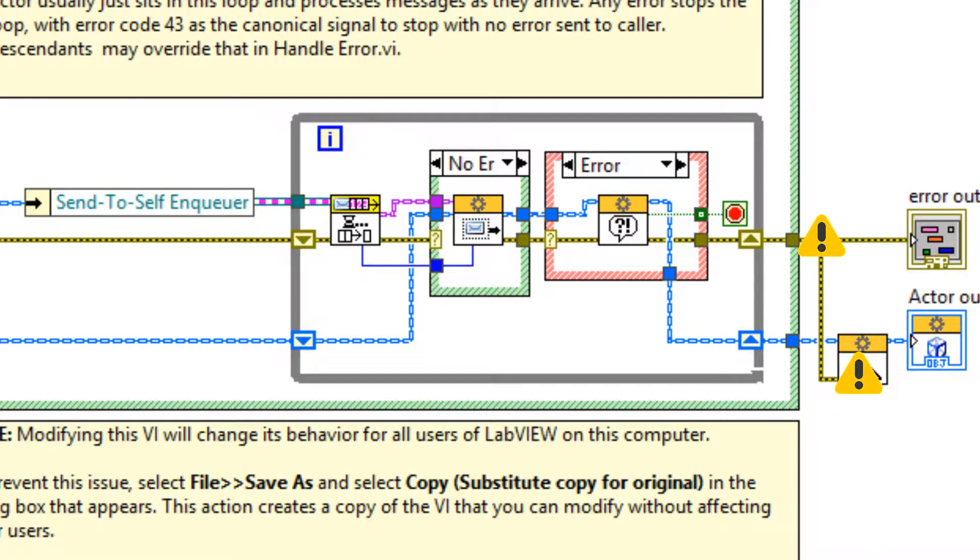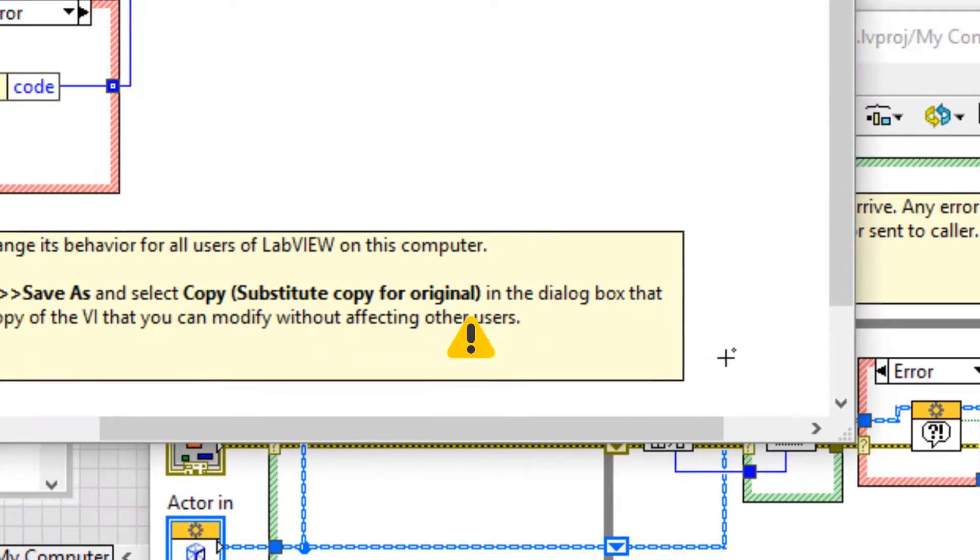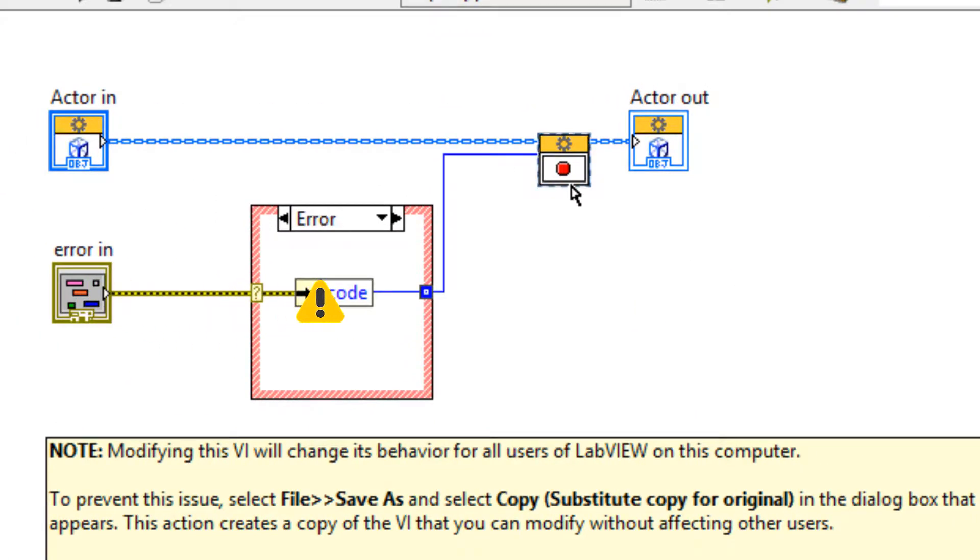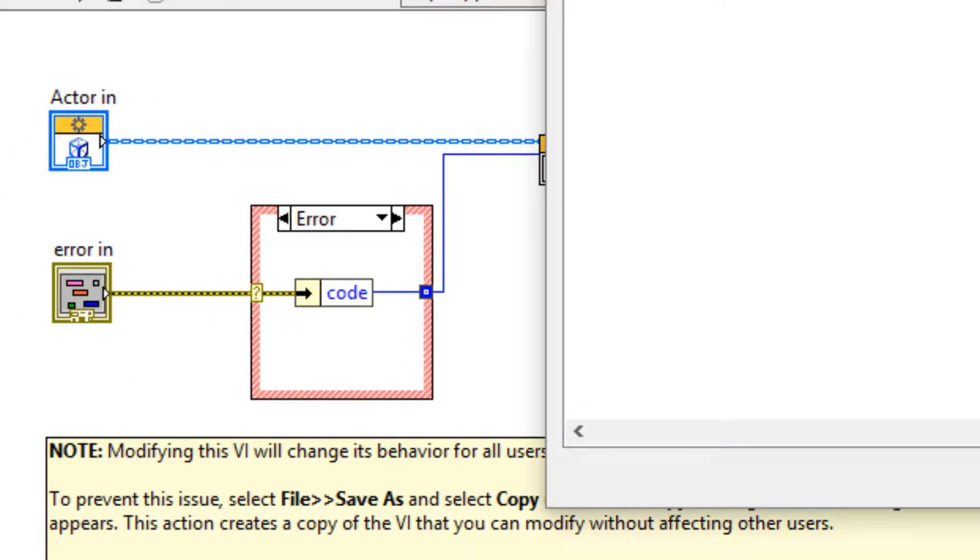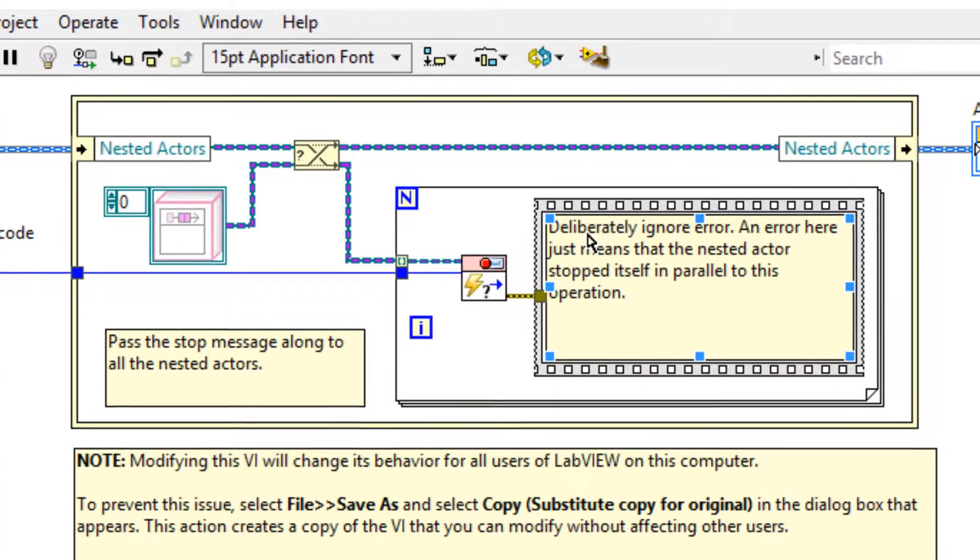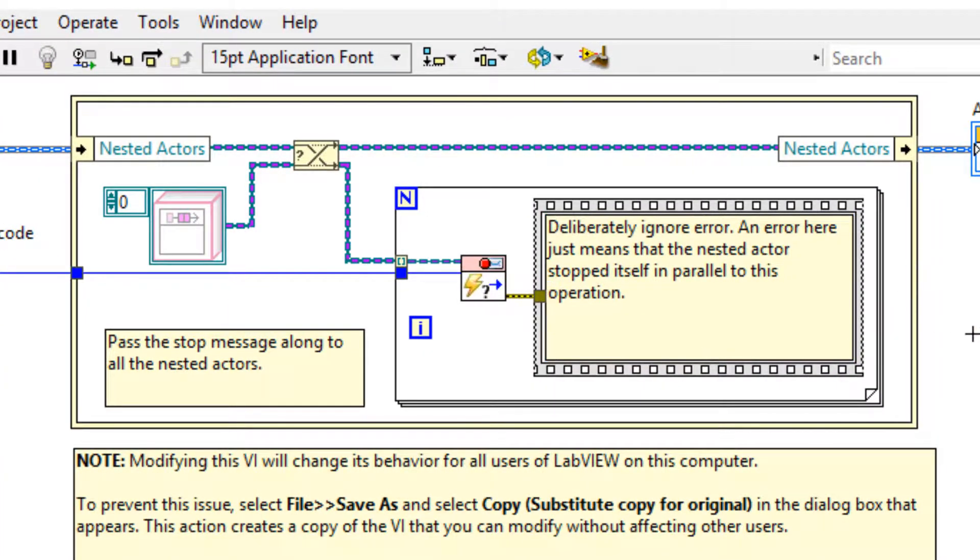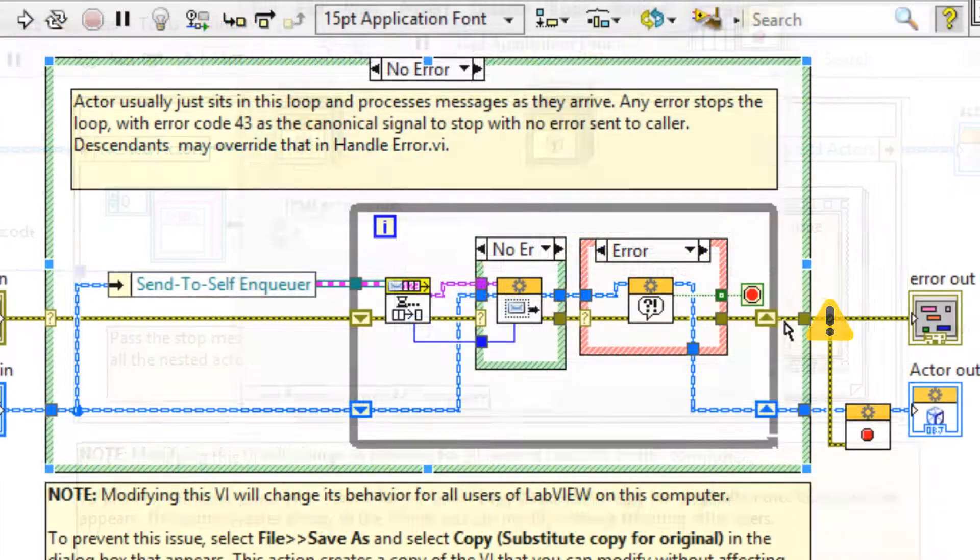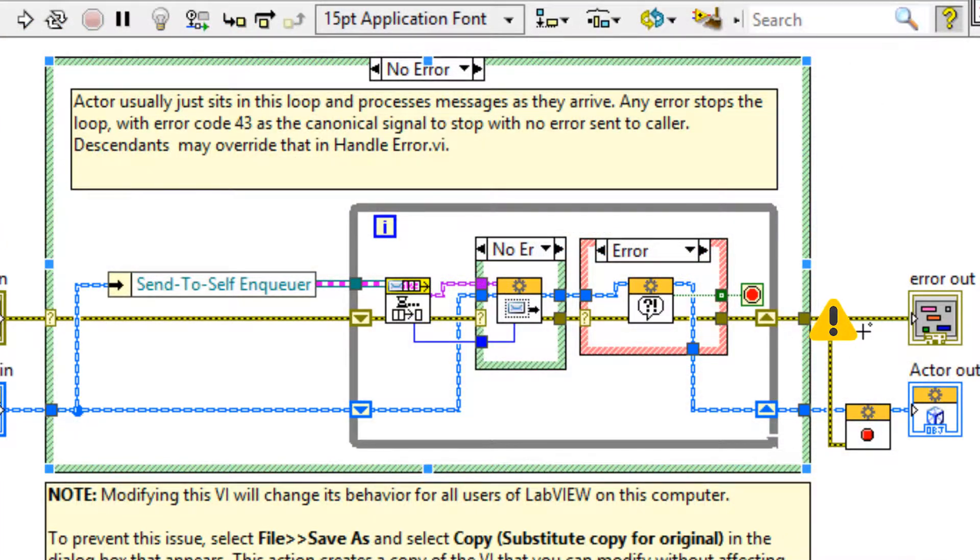That error is transferred to the stop VI. Inside the stop VI, we have the stop call which will send out stop messages to all of our nested actors.